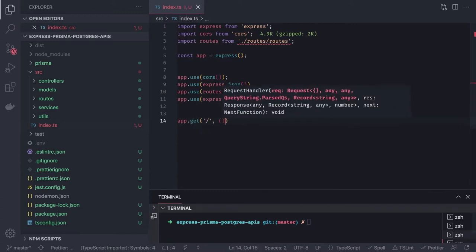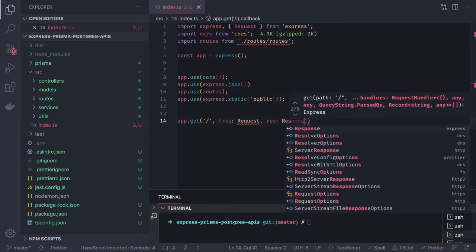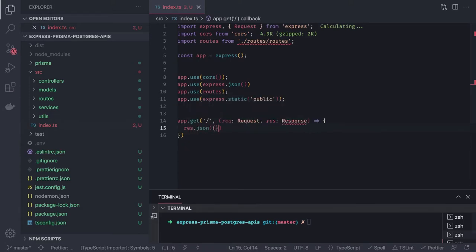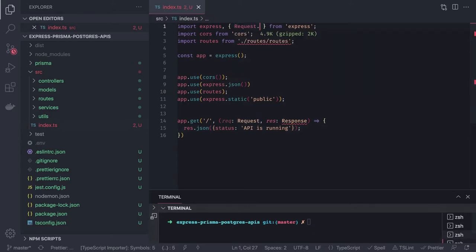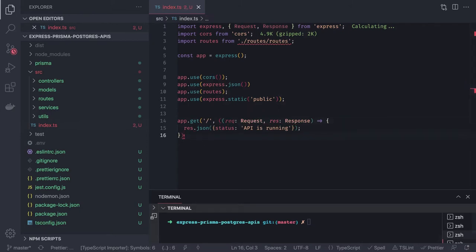We add a simple health-check endpoint: app.get with a callback receiving a Request and Response typed correctly. The response returns JSON with a simple message 'API is running'. We import Request and Response from Express and close out the basic app setup.